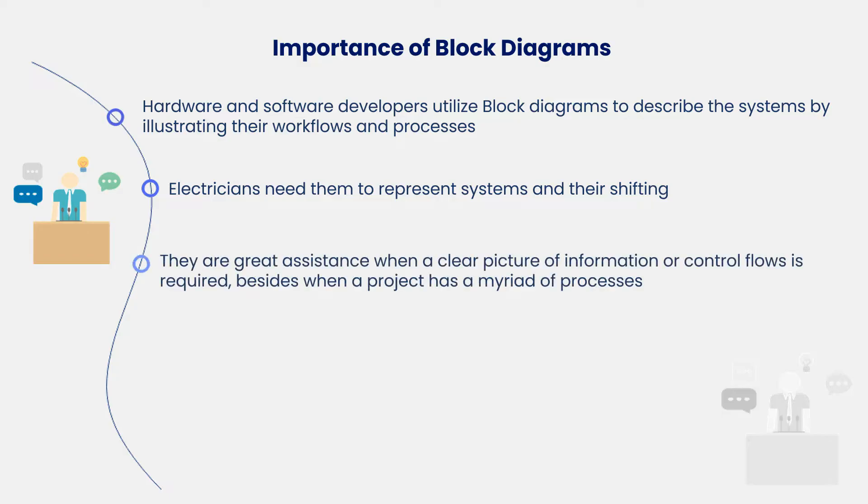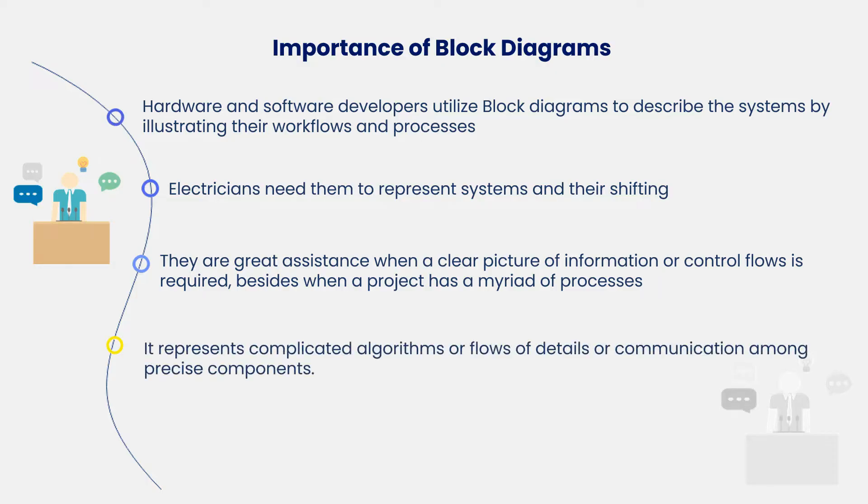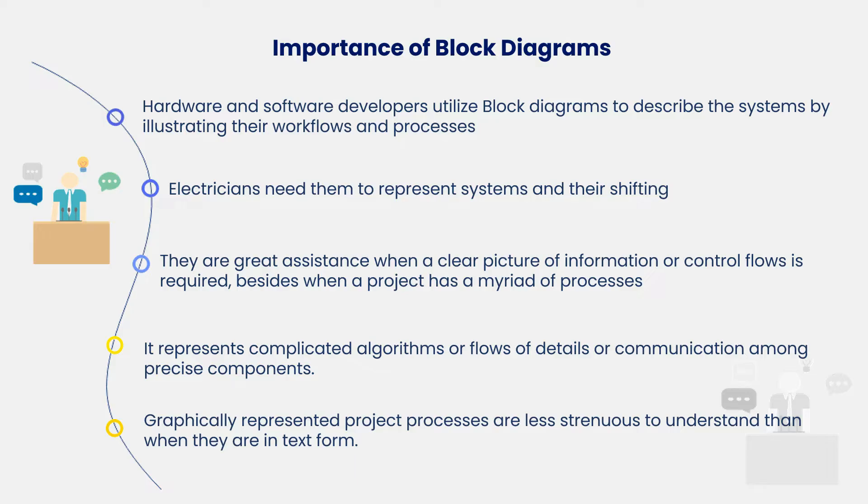They are of great assistance when a clear picture of information or control flows is required, especially when a project has a myriad of processes. A block diagram represents complicated algorithms or flows of details or communication among precise components, and graphically represented project processes are less strenuous to understand than when they're in text form.